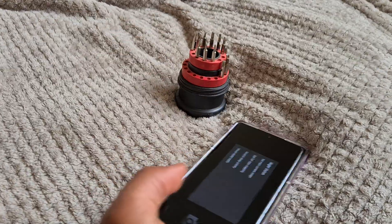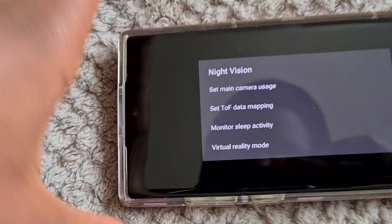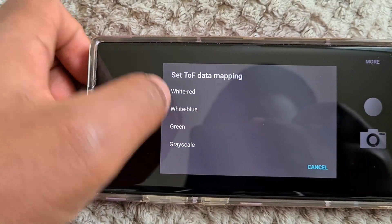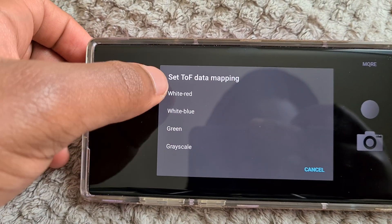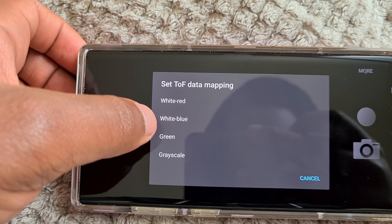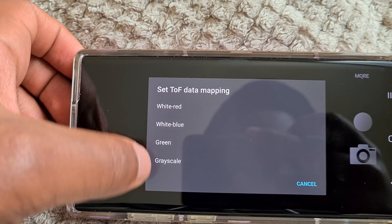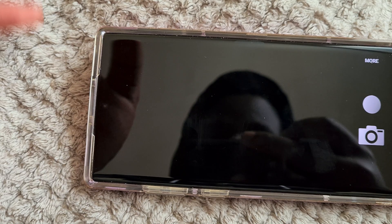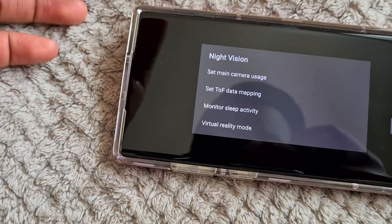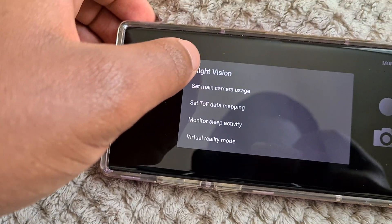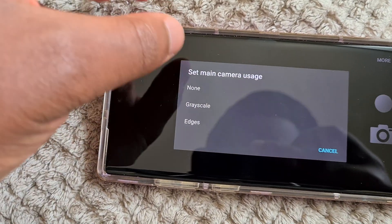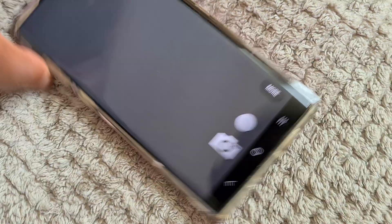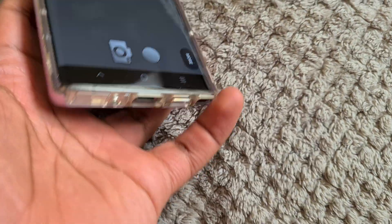I've gone into the settings and set up some stuff, so let me take you through the settings. Main camera usage is set to mapping. You can set it to red, white, blue, green, or grayscale. I'm currently using green but I'm going to use grayscale because I find it easier to use. Then you can set main camera usage to grayscale so it will use the main camera too.